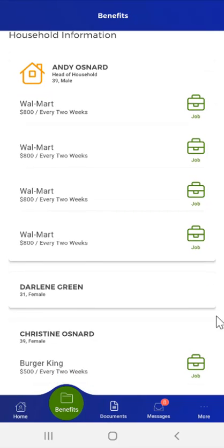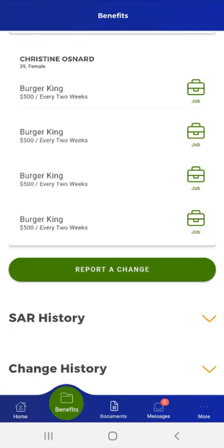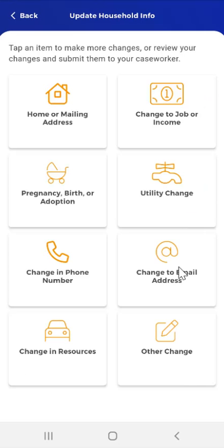To update household information, the user would scroll further down the screen. Here, they will see a Report a Change button, as well as SAR History and Change History sections. Please note that the demonstration video, Viewing Benefit-Related Information in MyCompass PA, addresses all the functionality that the user sees on this screen, except how to report a household update. To report a household update, the user taps the Report a Change button. On the Update Household Info screen that appears, there are eight potential categories that can be updated.